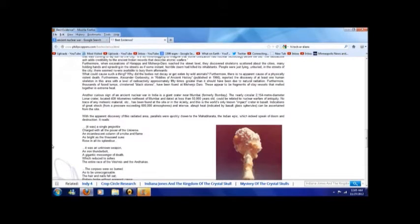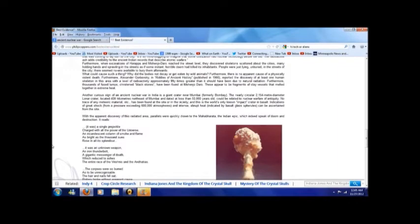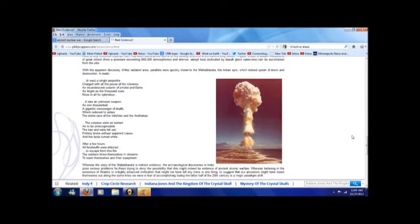With the apparent discovery of this radiated area, parallels were quickly drawn to the Mahabharata, the Indian epic, which indeed speak of gloom and destruction. And parts of it read like this: It was a single projectile charged with all the power of the universe, an incandescent column of smoke and flame as bright as a thousand suns rose in all of its splendor. It was an unknown weapon, an iron thunderbolt, a gigantic messenger of death.